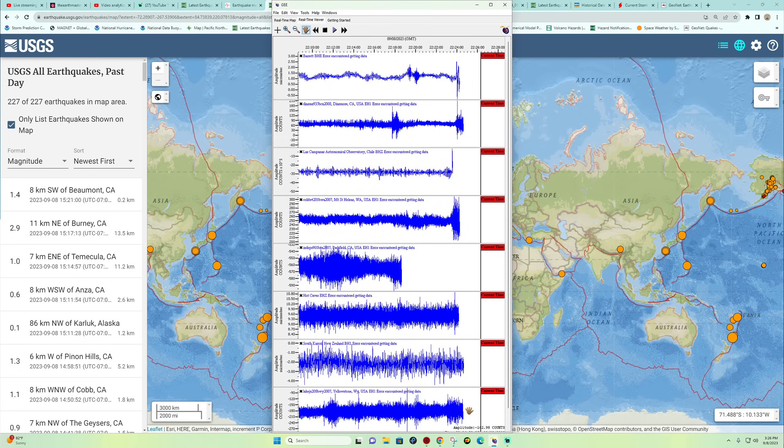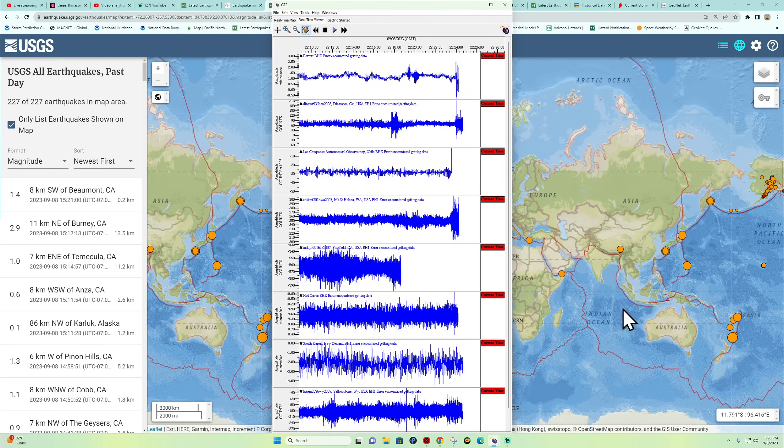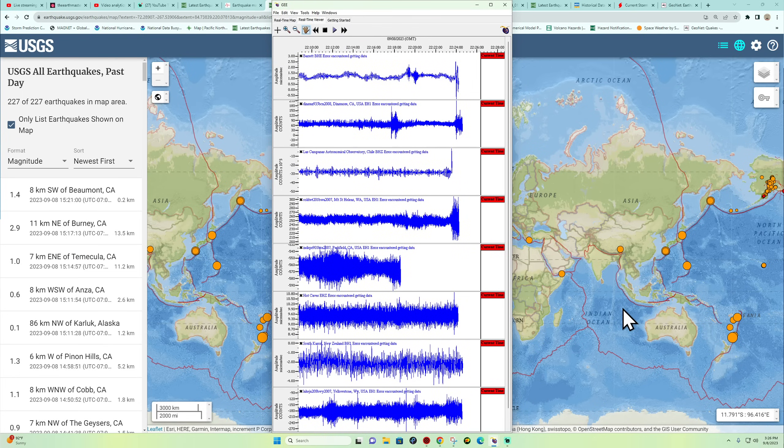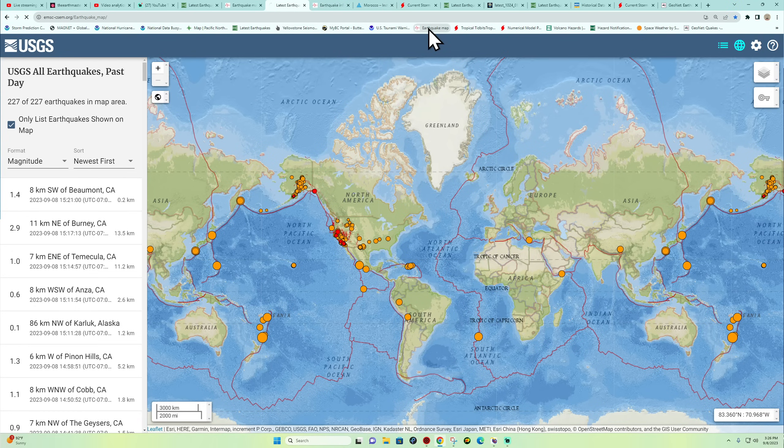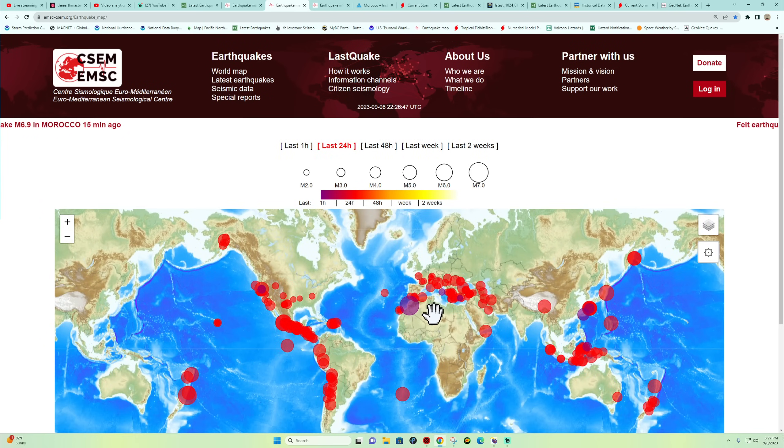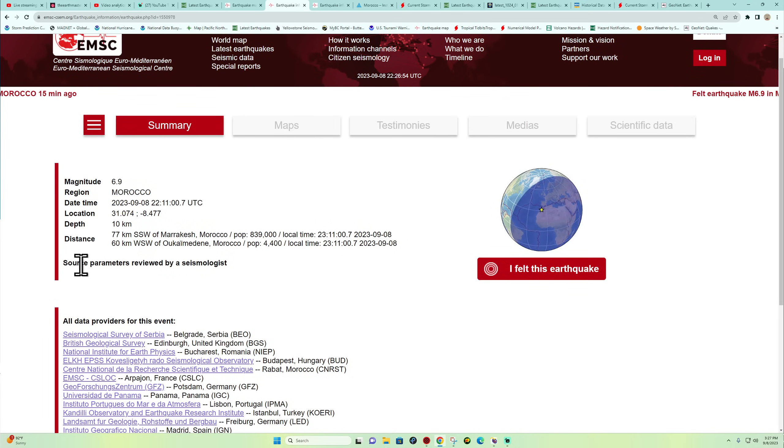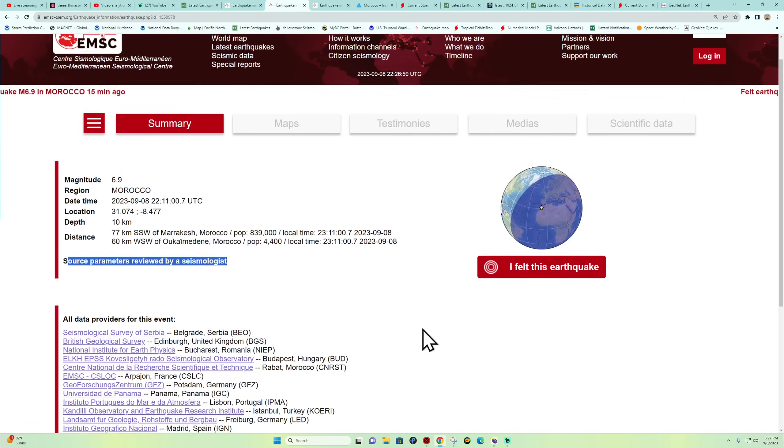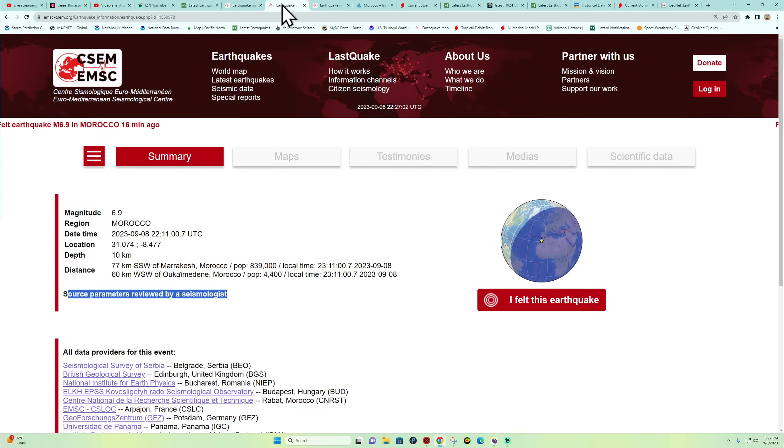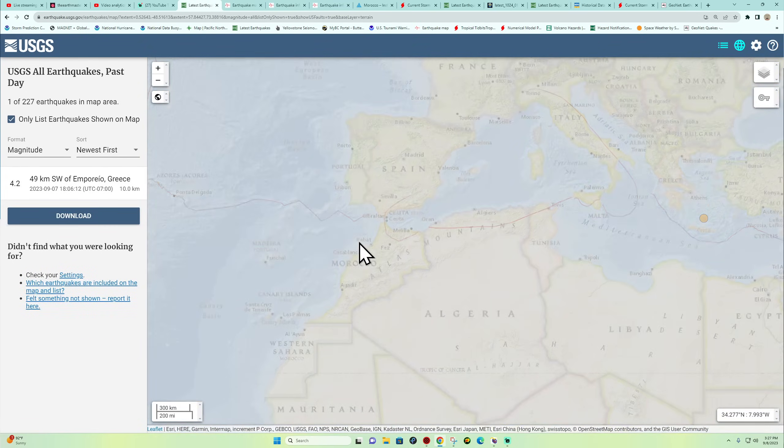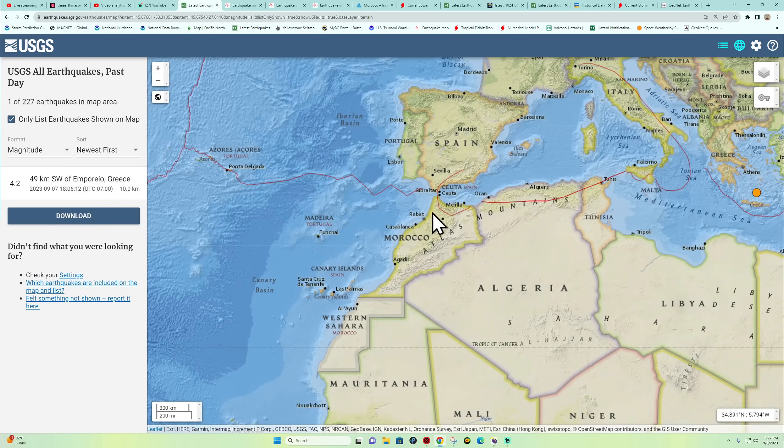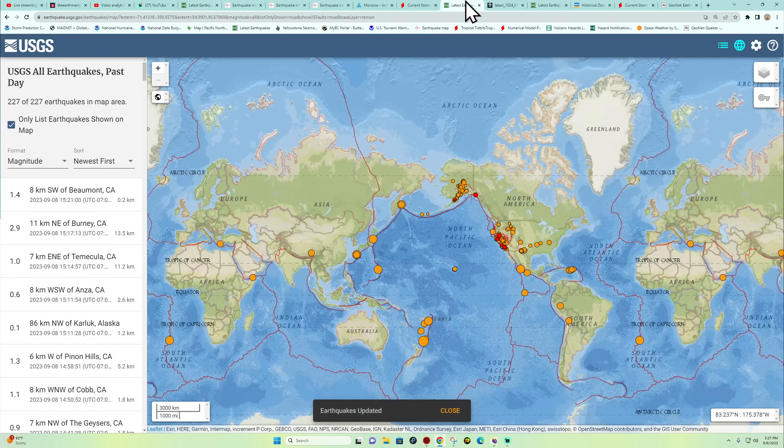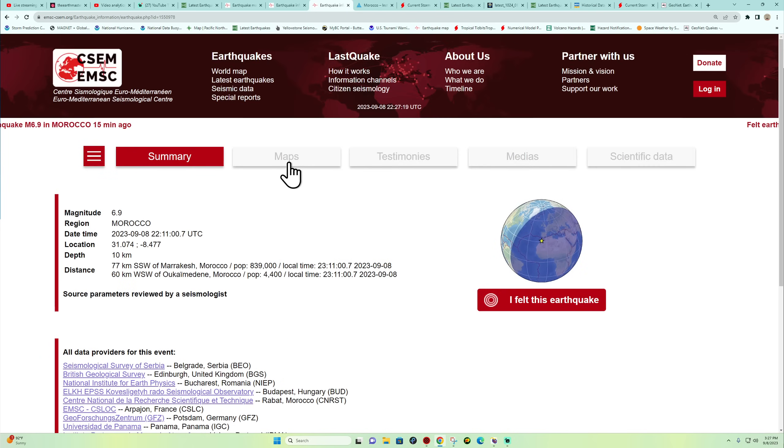Again, just waiting on the verification here of the magnitude. Bringing back up here the EMSC model. I mean, something's going on, right? 15 minutes ago, there's some details coming in. All these agencies are reporting some data. Now it says source parameter is reviewed by a seismologist, so that means it has been reviewed. It looks like they're staying steady at a 6.9. Historically, I don't even know if Morocco gets this type of large activity.